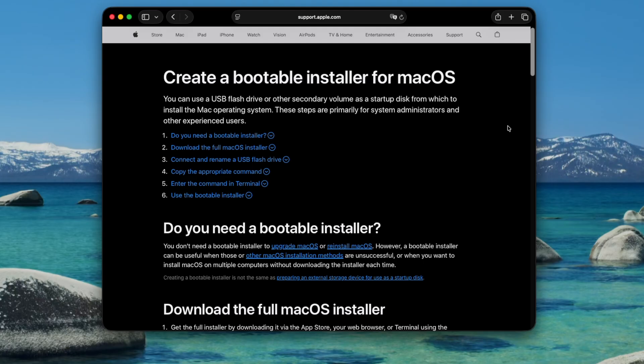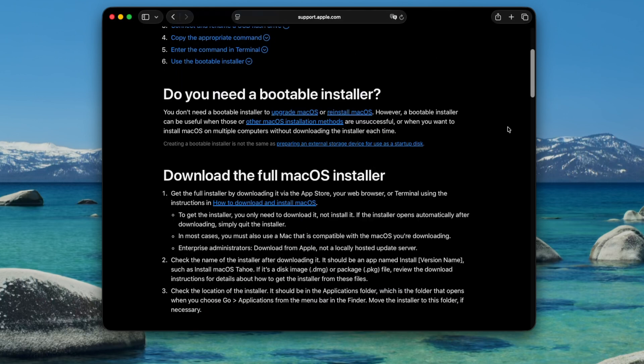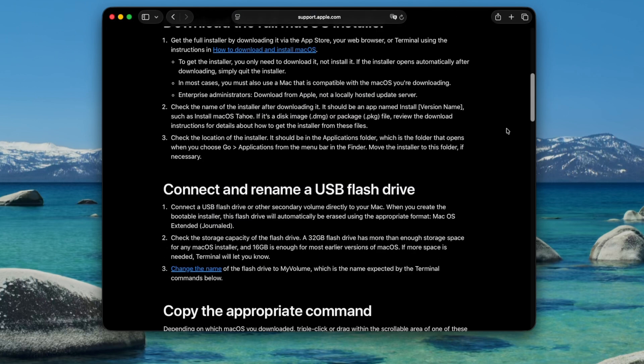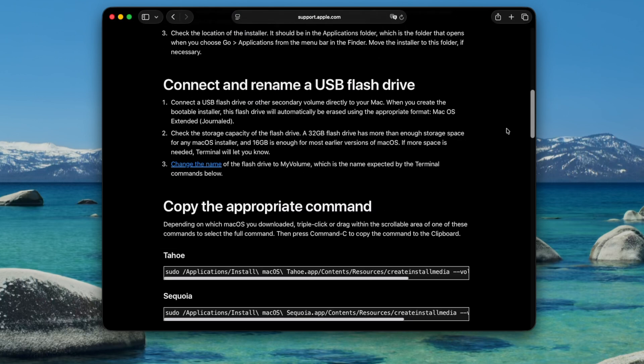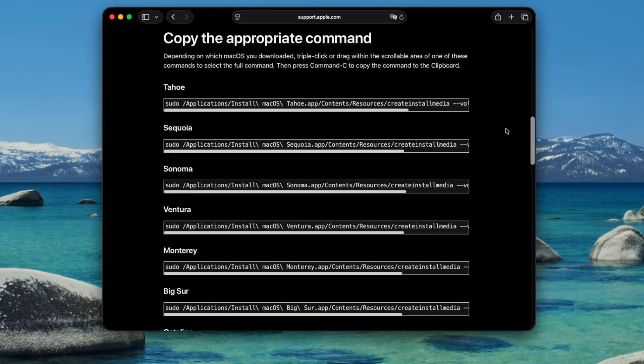Go to this page on the Apple website which will be linked down below and scroll down until you see the section labeled copy the appropriate command. Click in the box under Tahoe three times to highlight the text. Then press command and C to copy it.